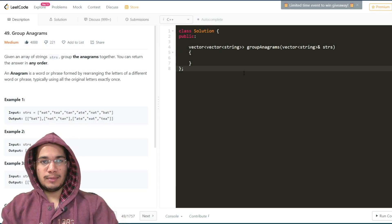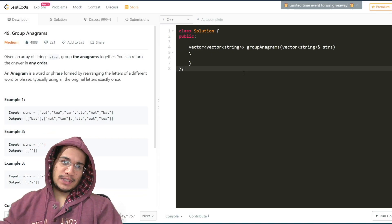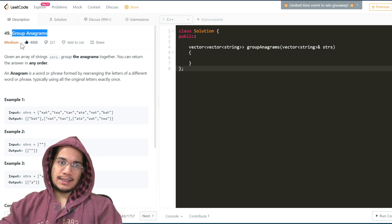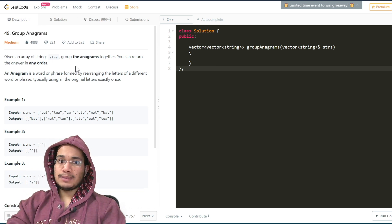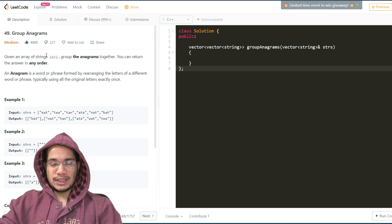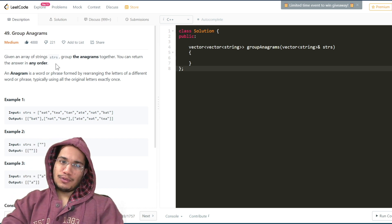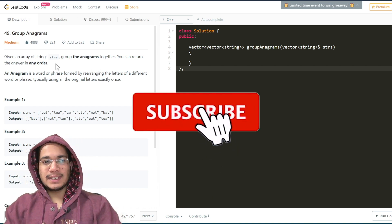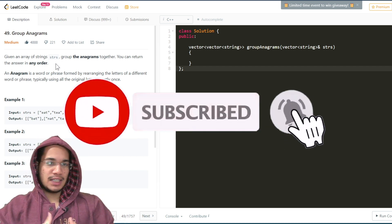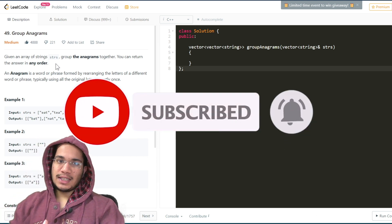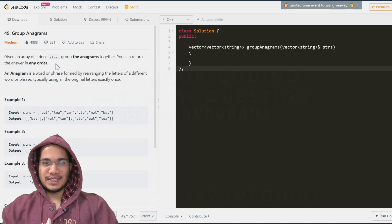Hello everyone, welcome to another video. In this video we'll be solving the question called Group Anagrams. It's a medium level question and one of the most commonly asked questions by Facebook as mentioned by LeetCode. If you want to see more such videos on coding interview problems and software engineering, please subscribe and share. So let's quickly go over the problem and then move on to the code and explanation.